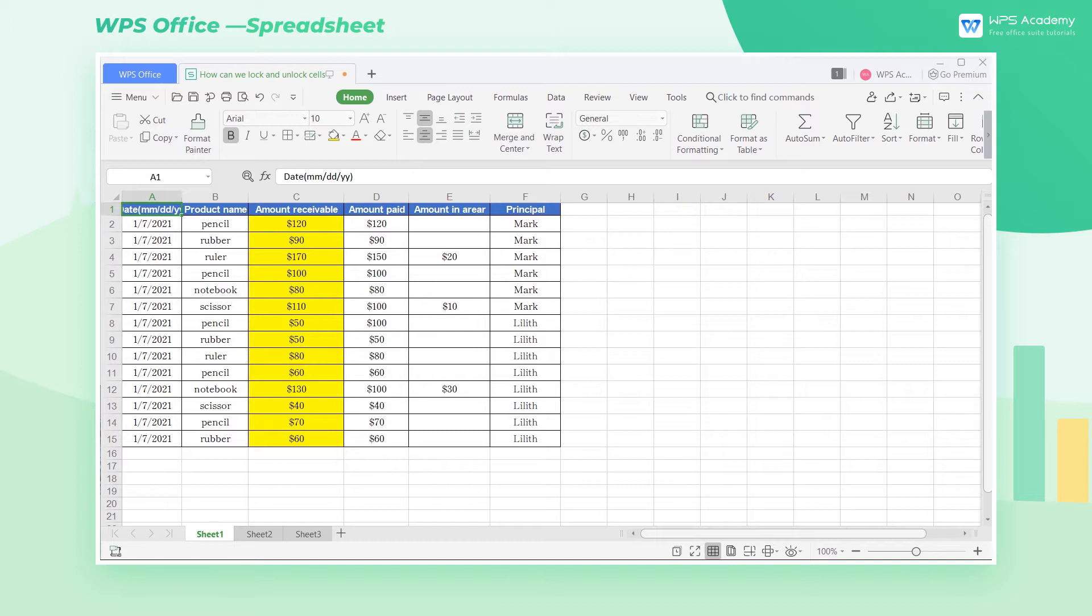Now you have a data file that needs to be sent to others to fill in, but you don't want the important data in it to be changed by others. The Protect Sheet of WPS Spreadsheet can help you.